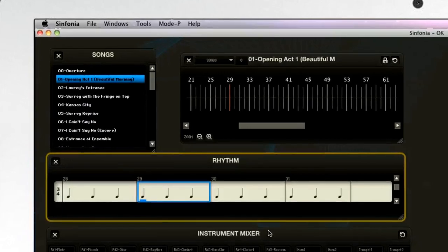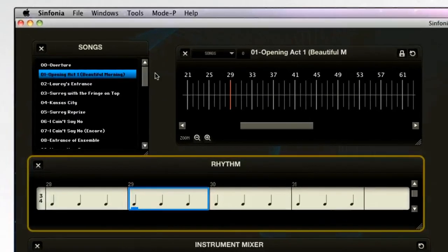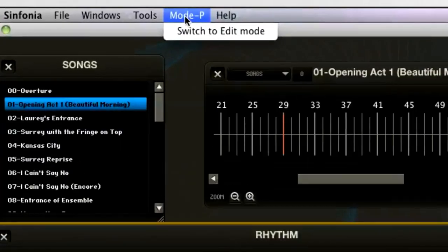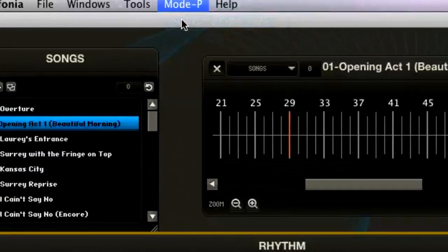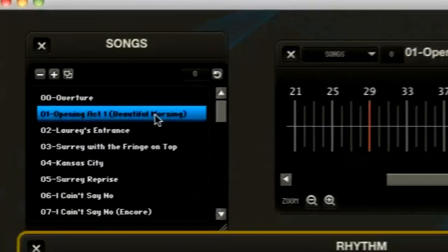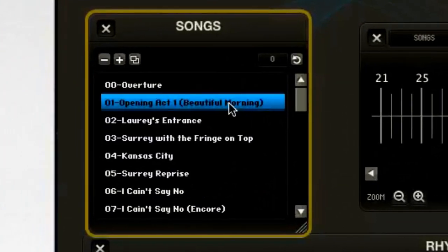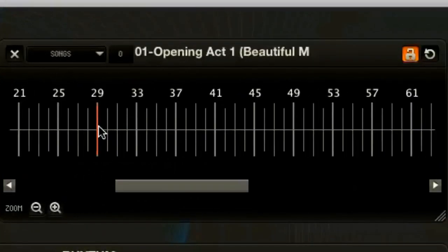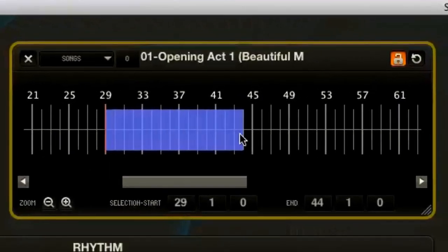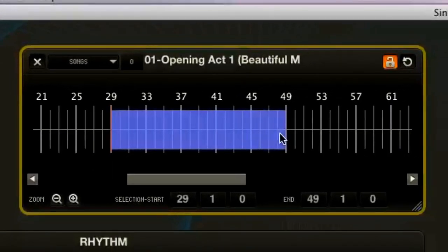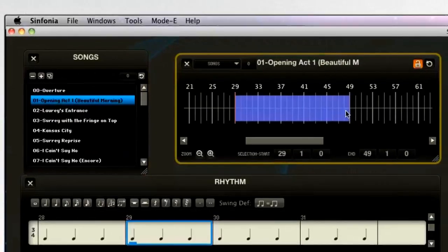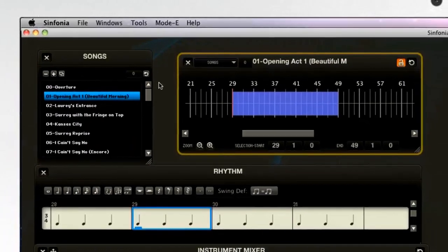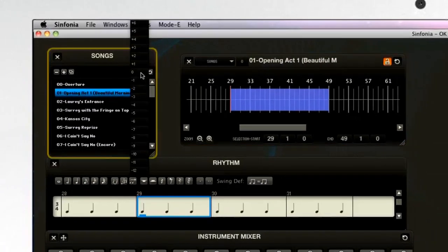Here's how. First, switch to edit mode here. Next, choose the title from your song window here. Choose the part of the song you want to transpose, if not the entire song, and then choose the number of steps up or down that you want to go. And that's it — you're transposed.